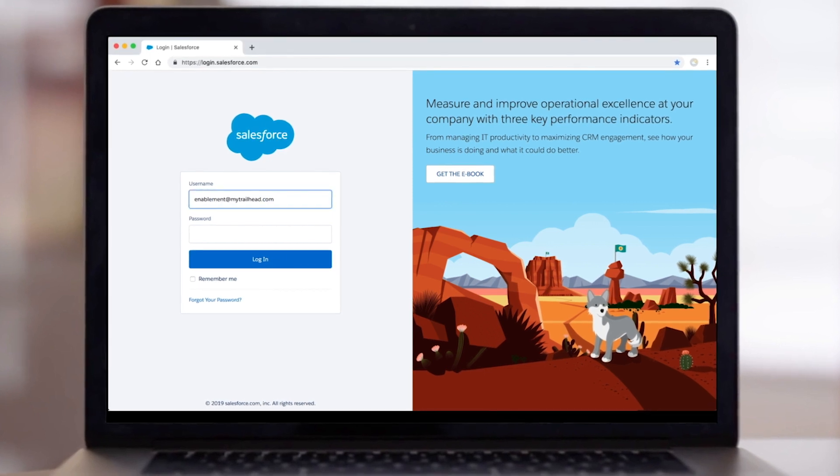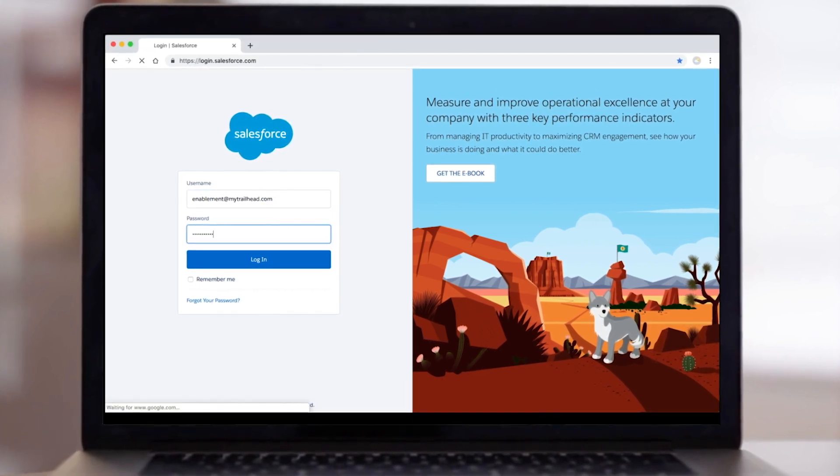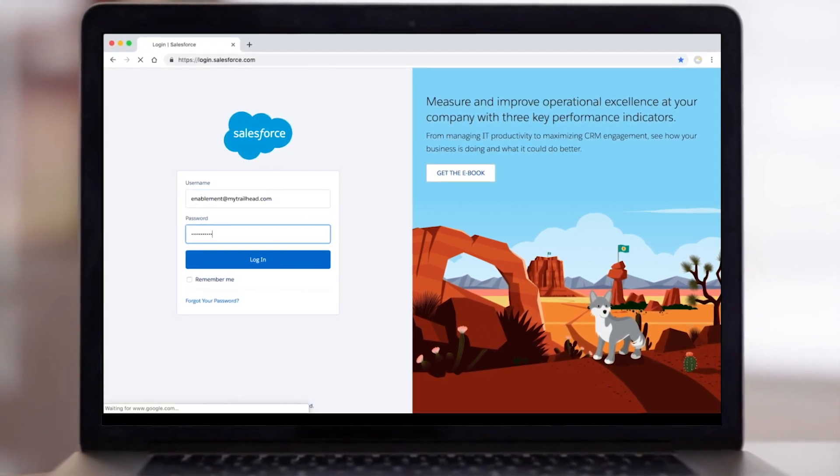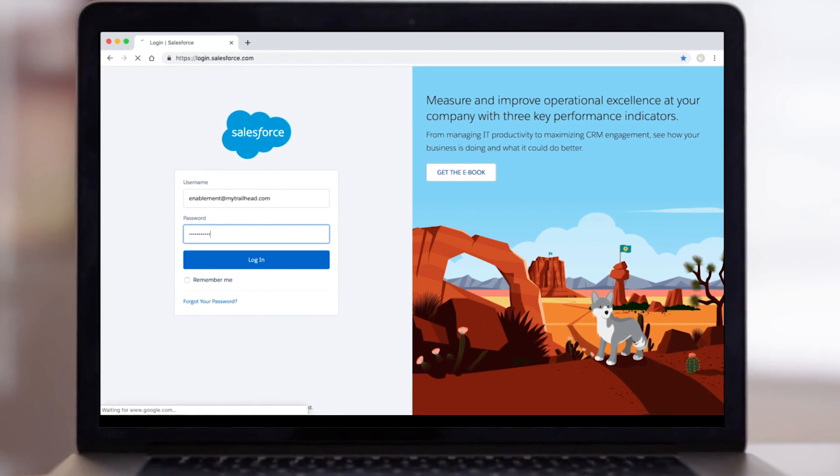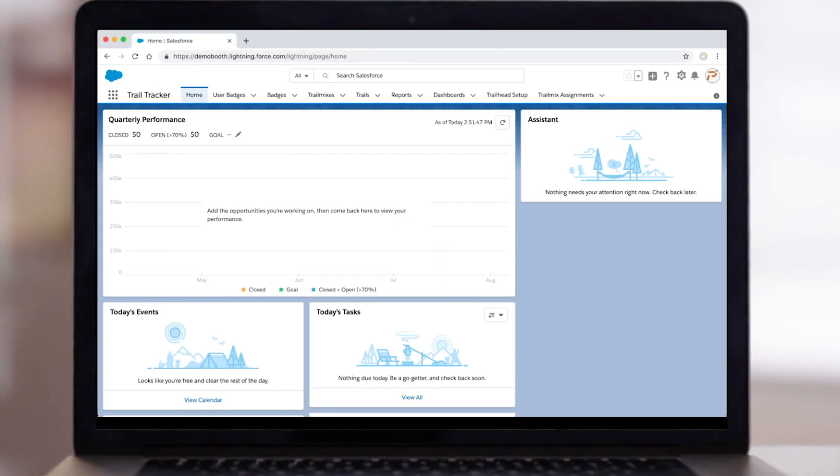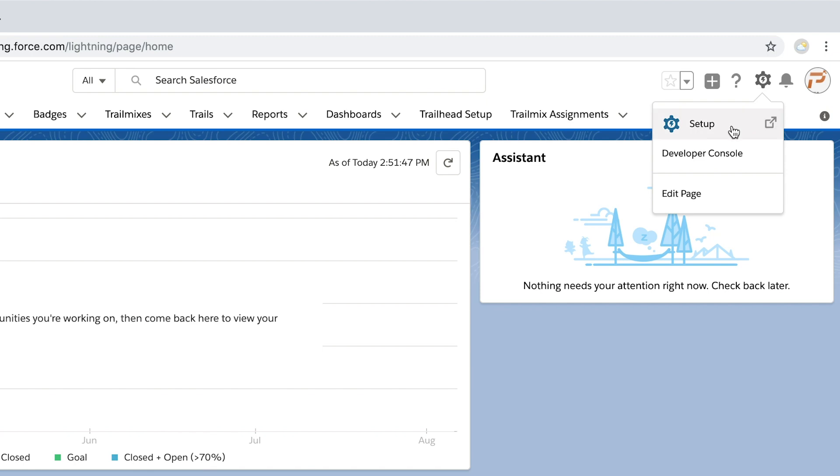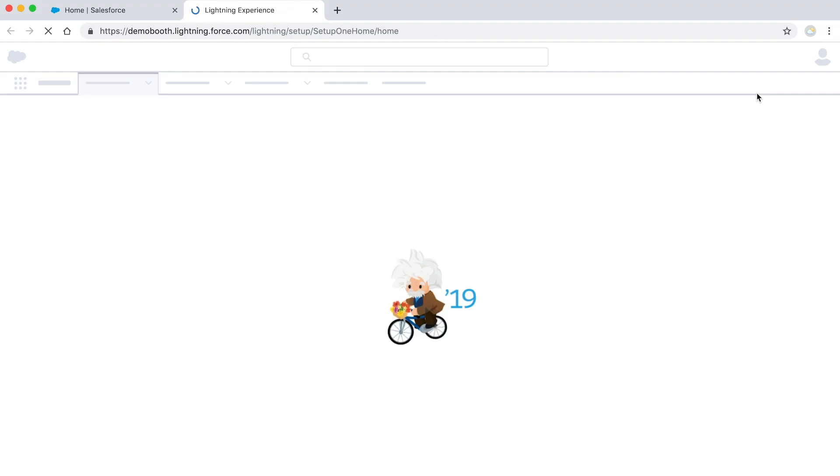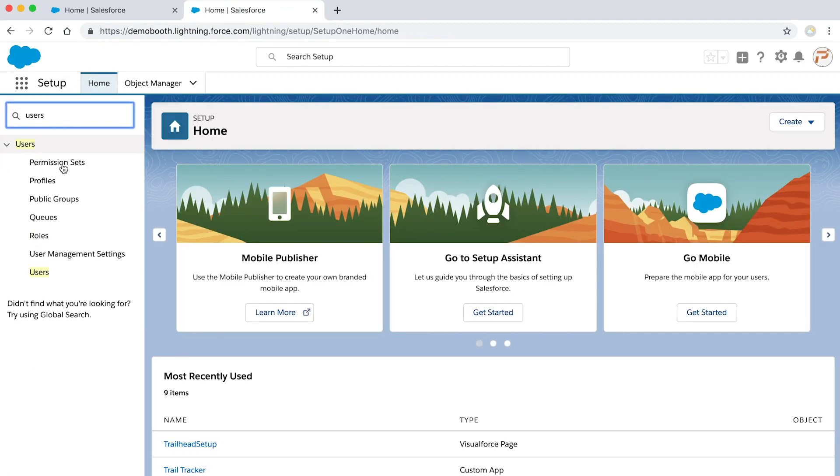Go to login.salesforce.com and enter your username and password. If you need help logging in, please contact your system administrator. Next, go to setup and in the quick find menu, search for users and click users.